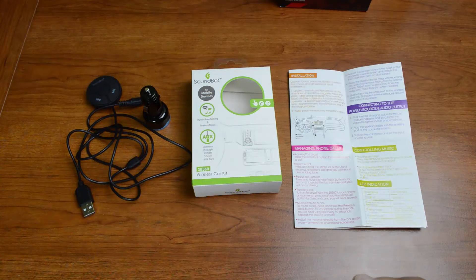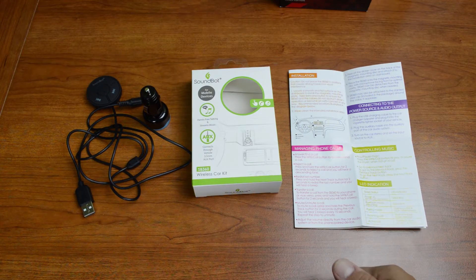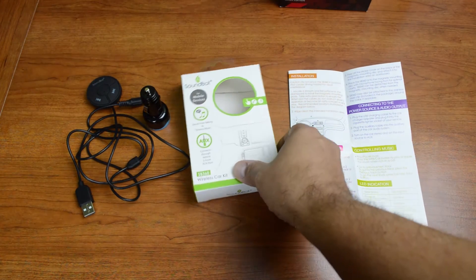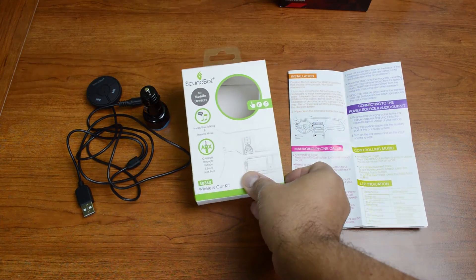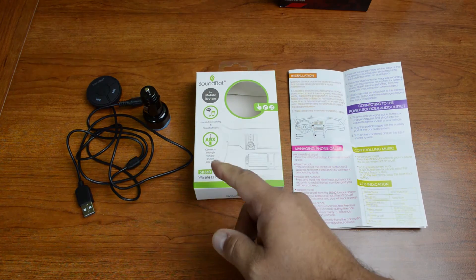Hey, what's up guys? Joe back again with another video for you and today we're going to be taking a look at the SoundBot SB360 Wireless Car Kit.